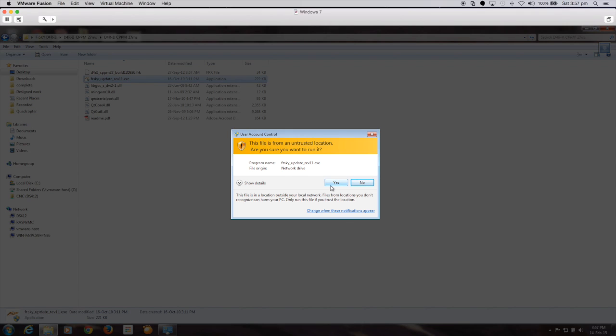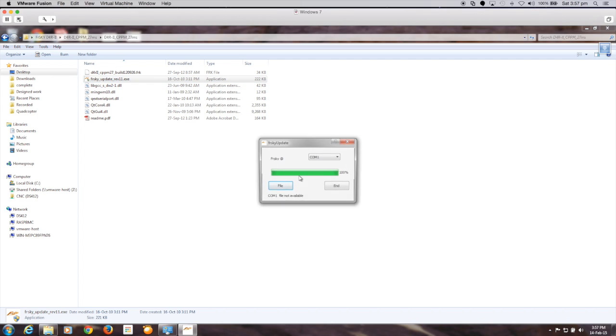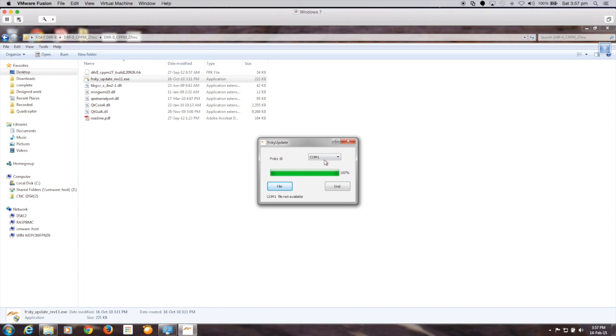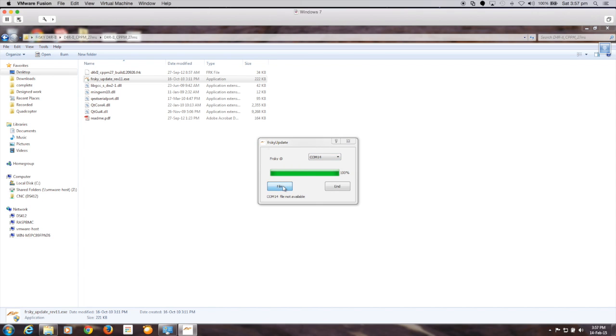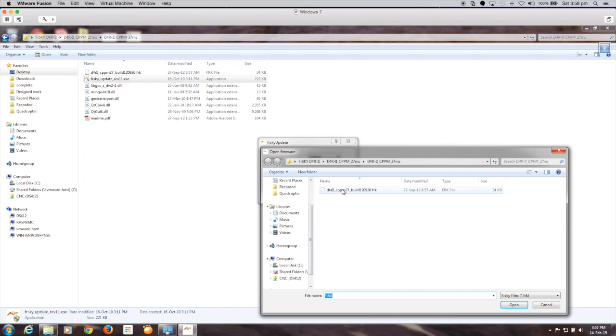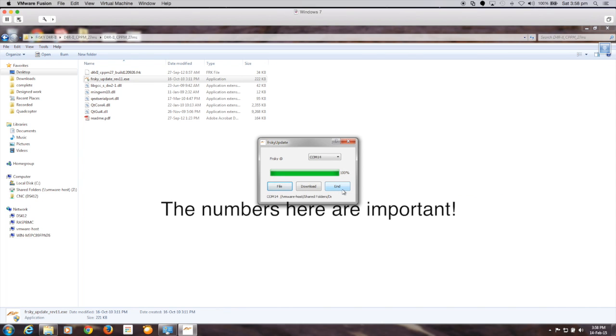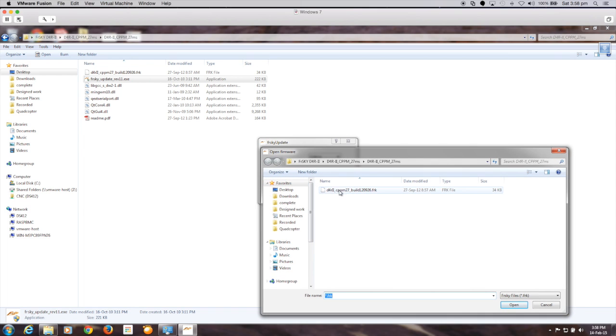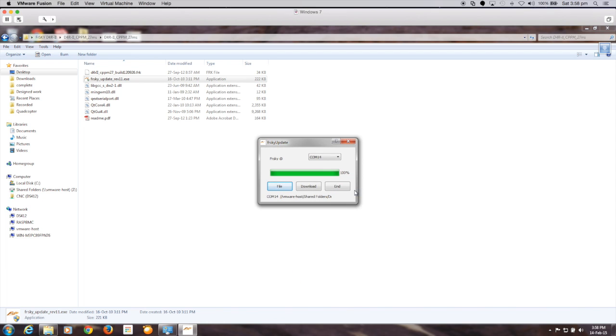I've already plugged in my FTDI, and it's come up as COM14. So what we'll do is select the file. So I probably did that a little bit quickly. It's just the D4R CPPM 2.7 build, which comes with the zip file. So we'll just select that, and it's as simple as all we need to do is hit the download button. The important thing was that there was a set of numbers here. So as long as you get that set of numbers, you know that your device is actually configured correctly.